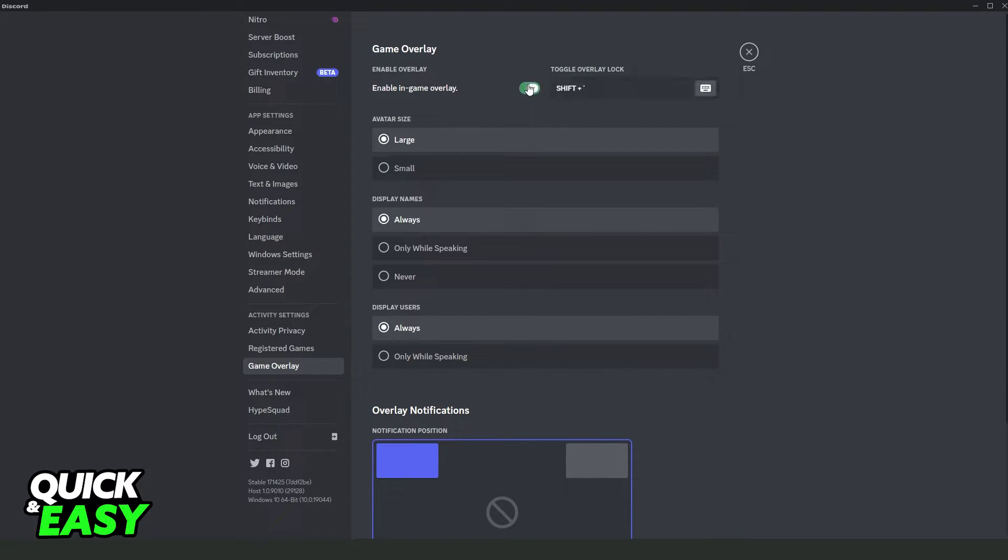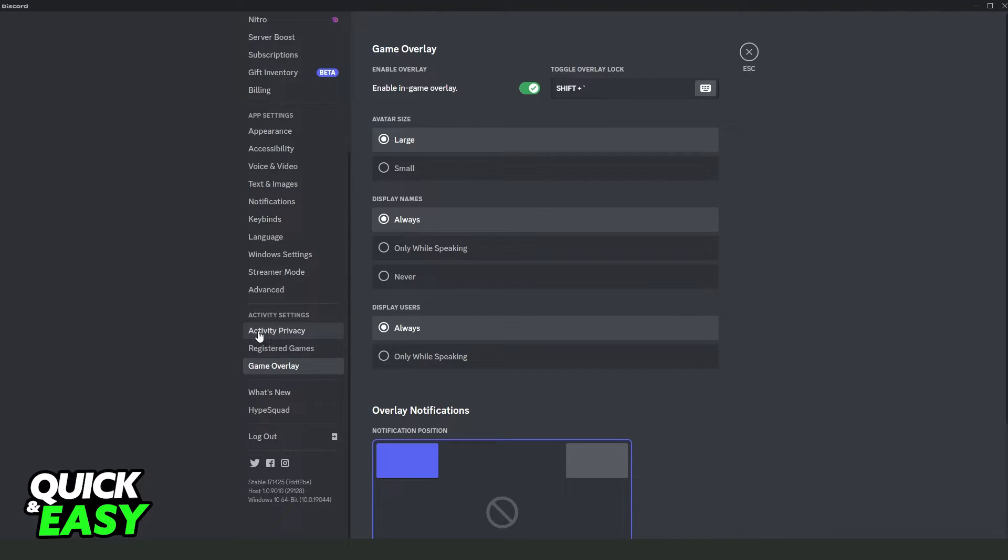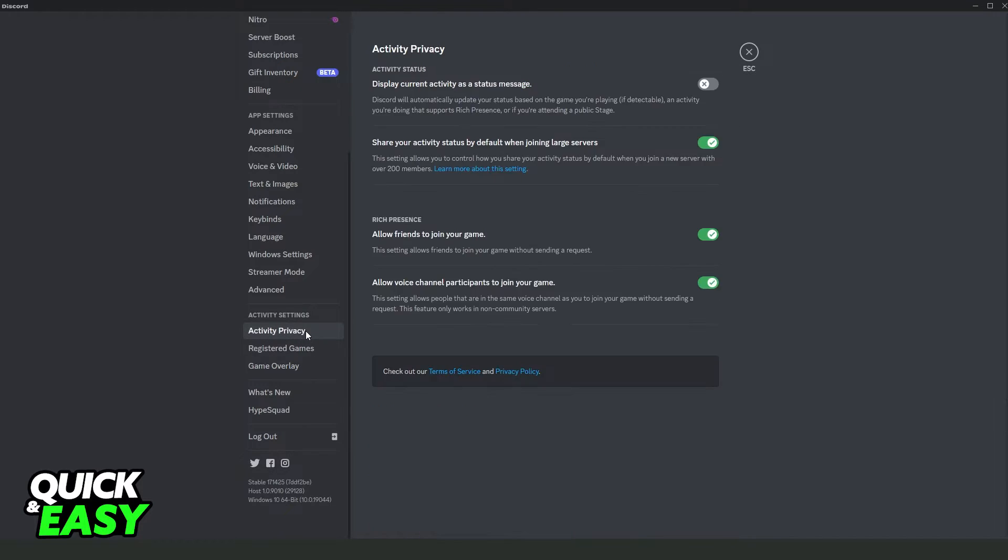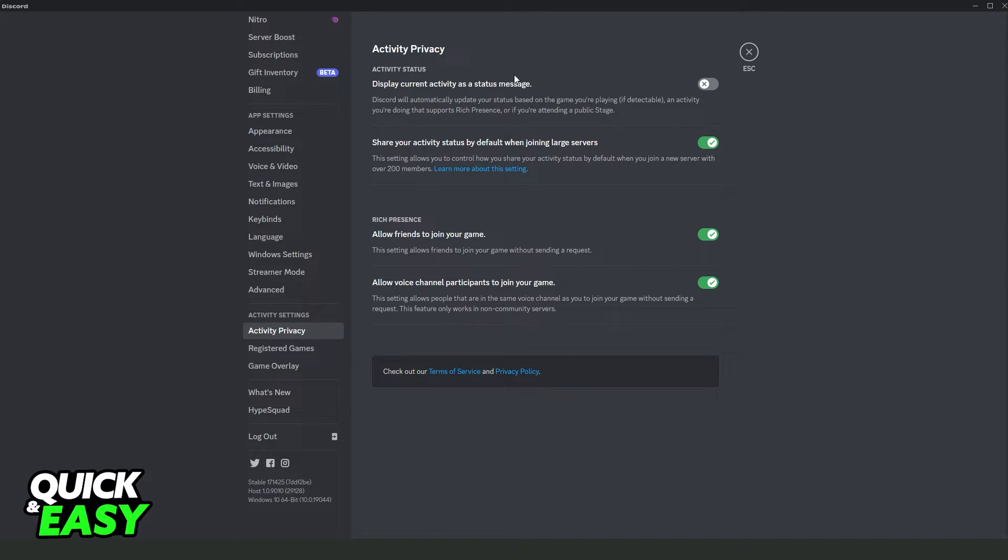So turn on this option and here you can change some options. After doing that you come to activity privacy and activate this button right here. Display current activity as a status message. So turn on this option.